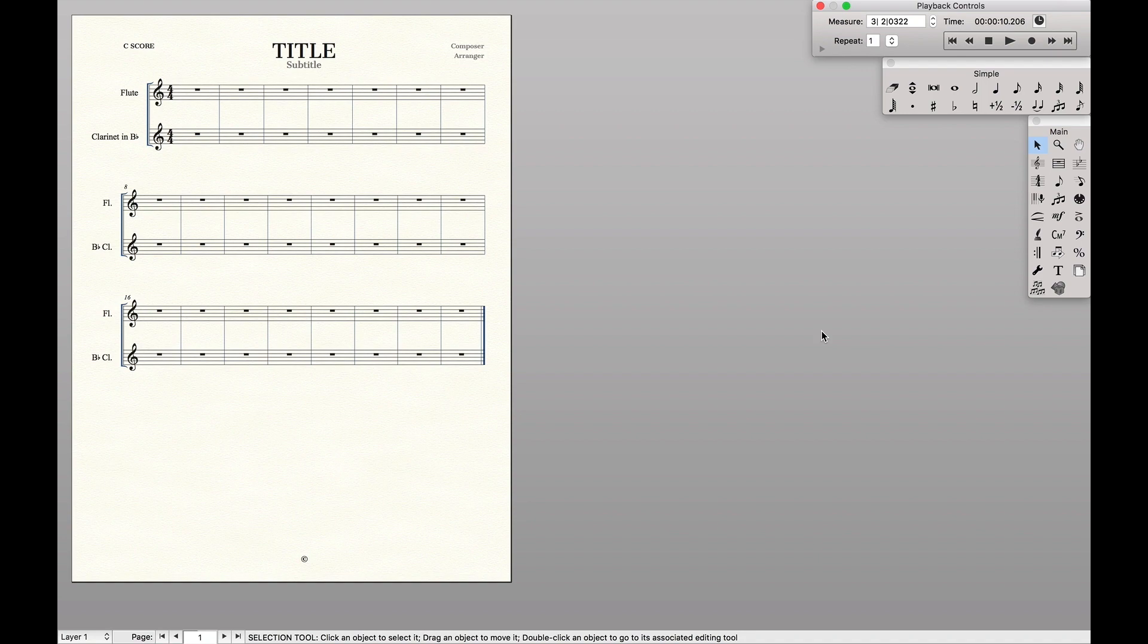Now this is especially useful if you have a very large score, such as an orchestra score, where you'll often want to put both flutes on the exact same staff.